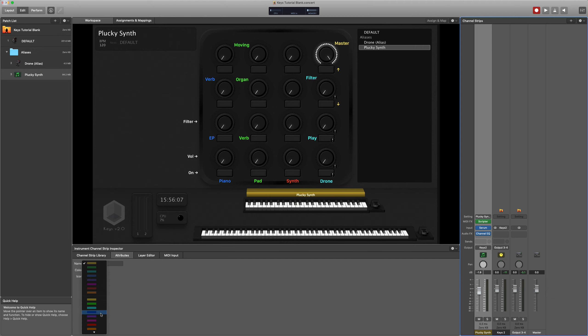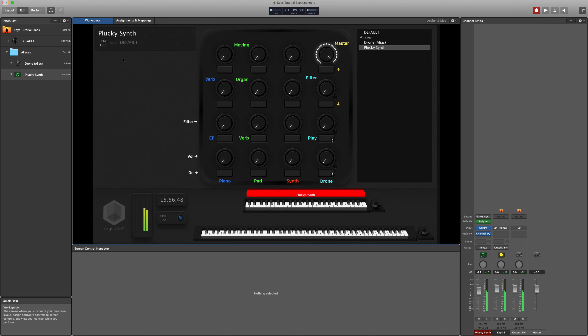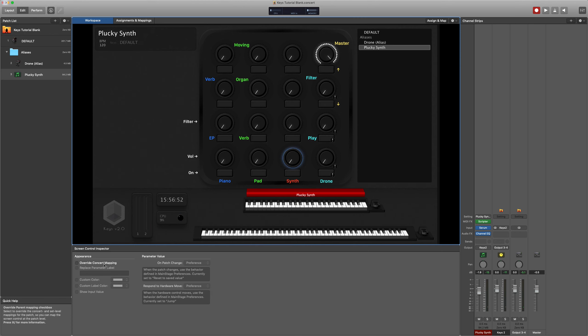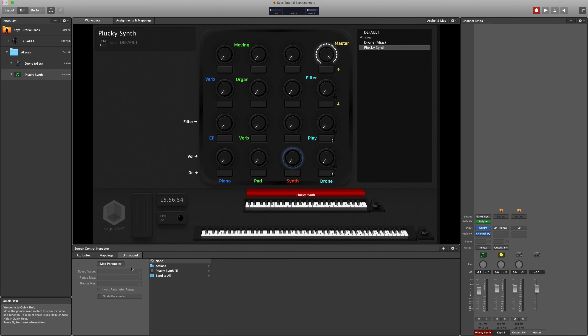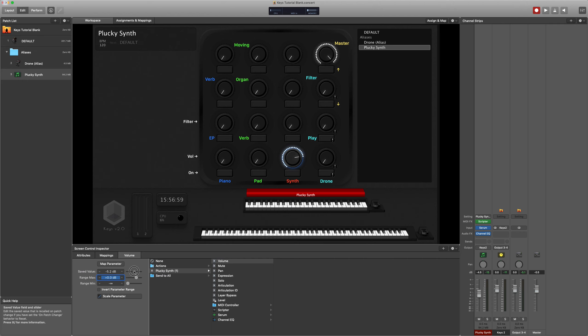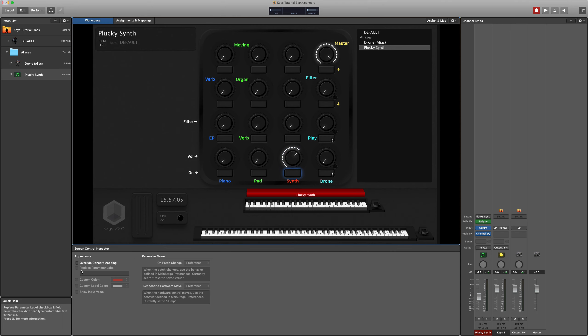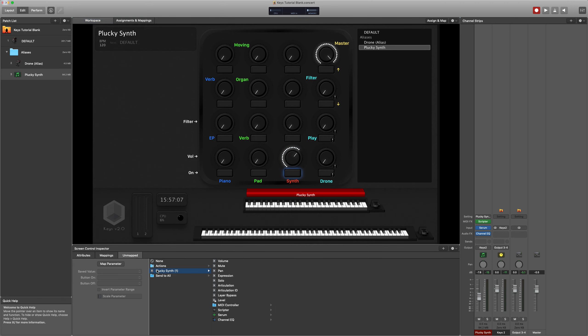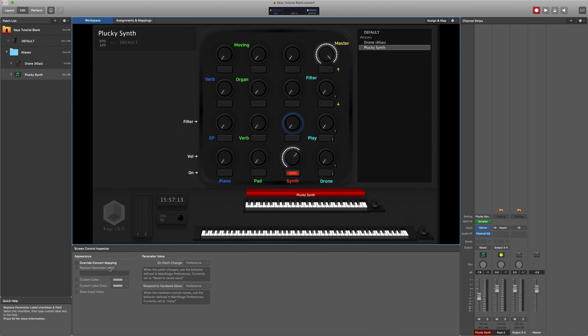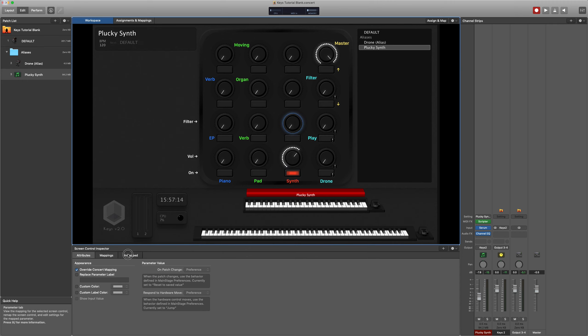So I'm making that red to match the color coding I have for synths. And we're setting up all of the usual mappings including macro 1 which I've got set to cutoff in Serum.